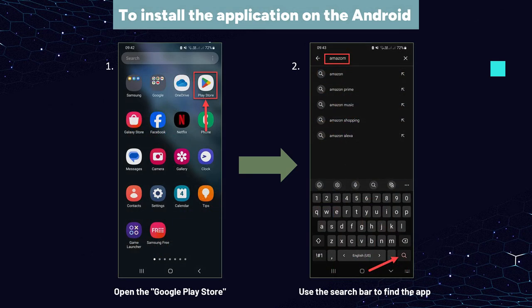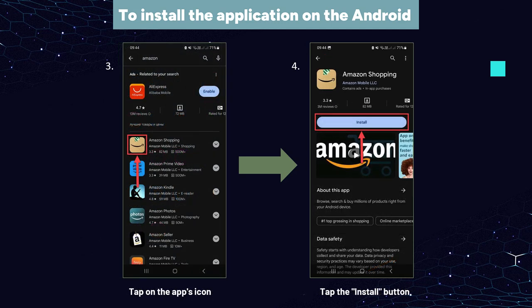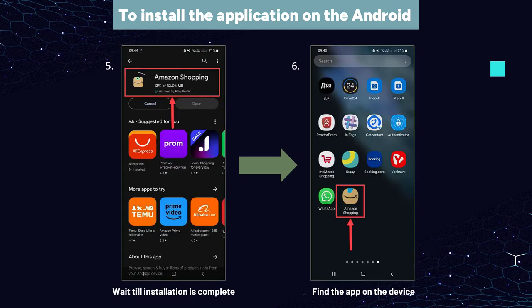To install the application on an Android device using the official method, follow these steps: open the Google Play Store on your Android device, use the search bar to find the app you want to install, tap on the app's icon to view its details, tap the Install button. The app will be downloaded and installed on your device. Once the installation is complete, you can find the app in your app drawer or on your home screen.